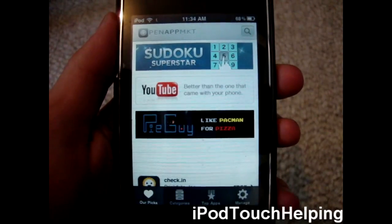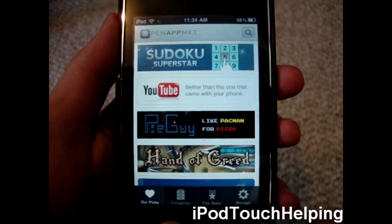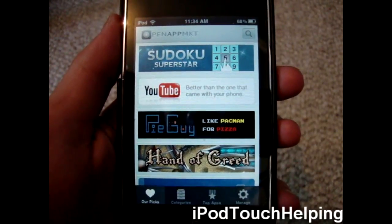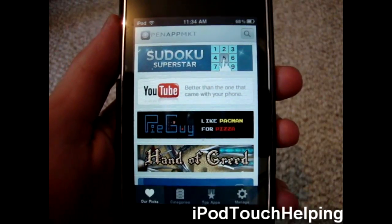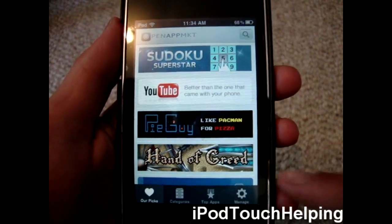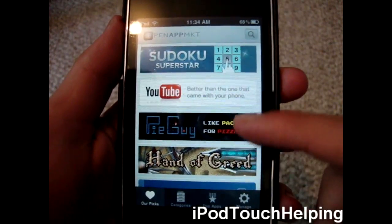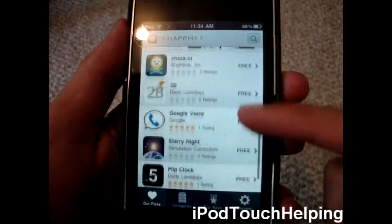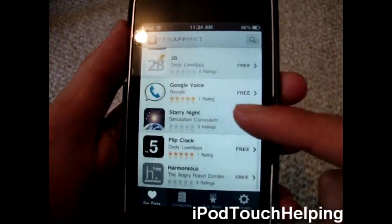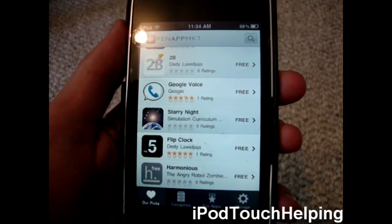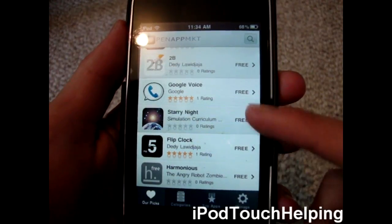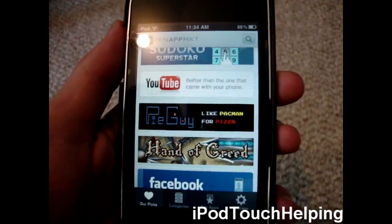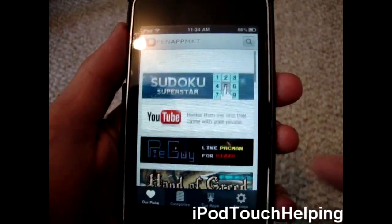So here it is. You've got Our Picks, Categories, Top Apps, and Manage. We can scroll through all these different applications that they have. These are some of the people that created this app and some of their favorites.